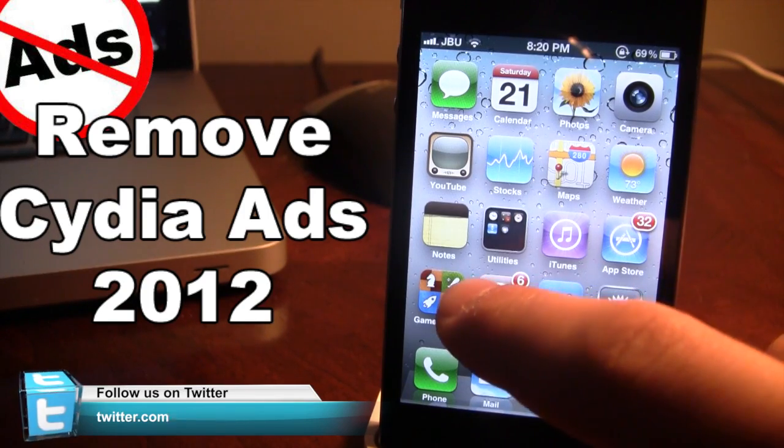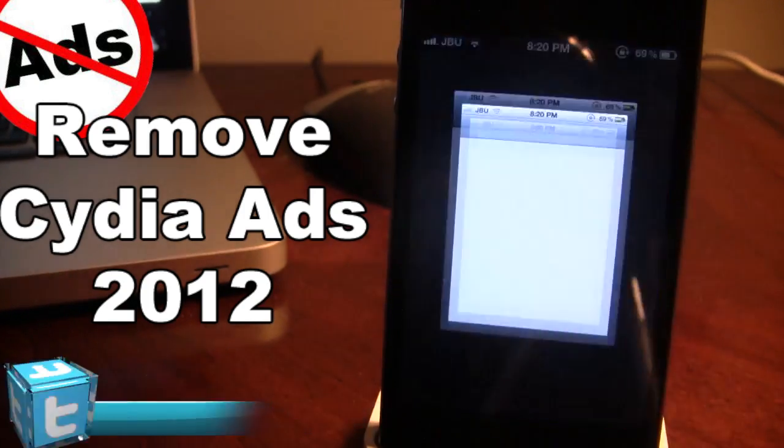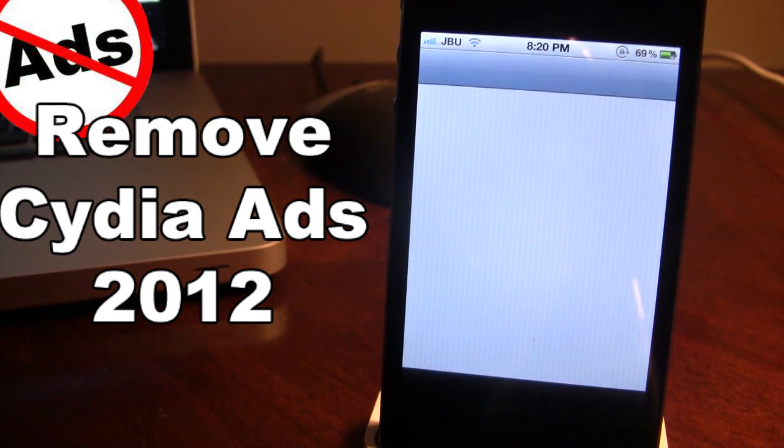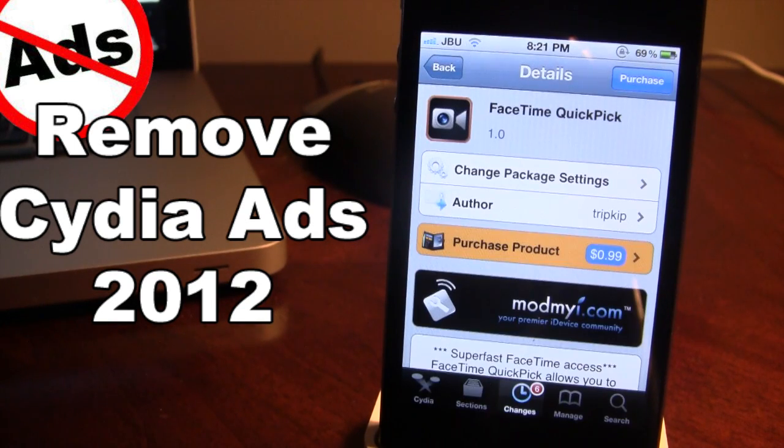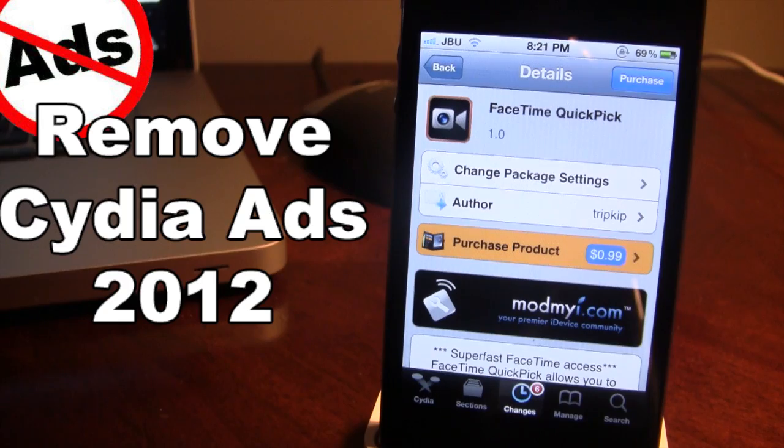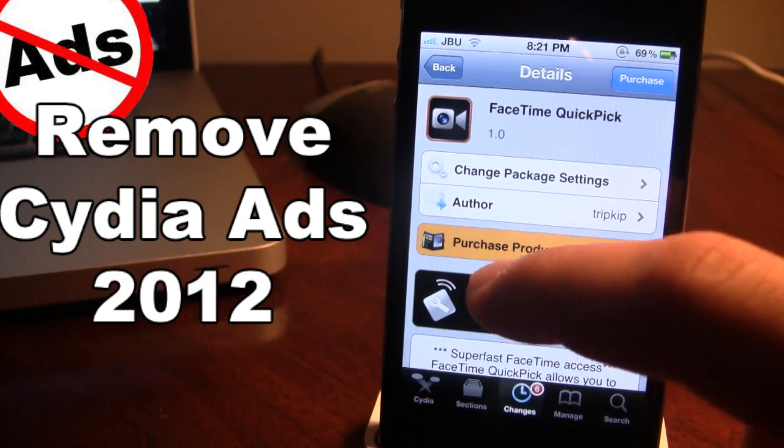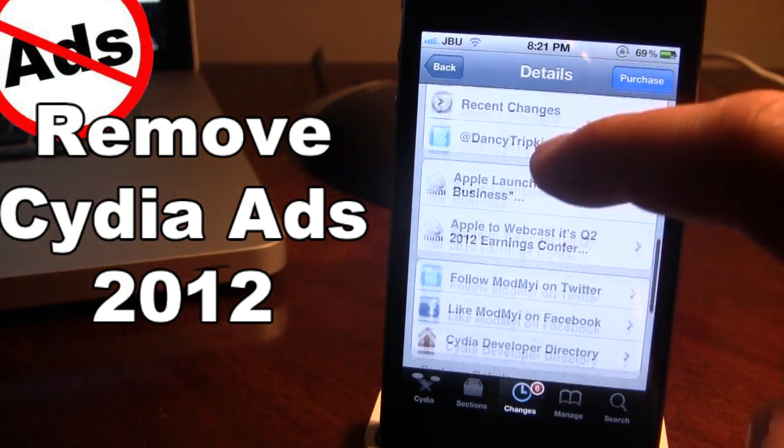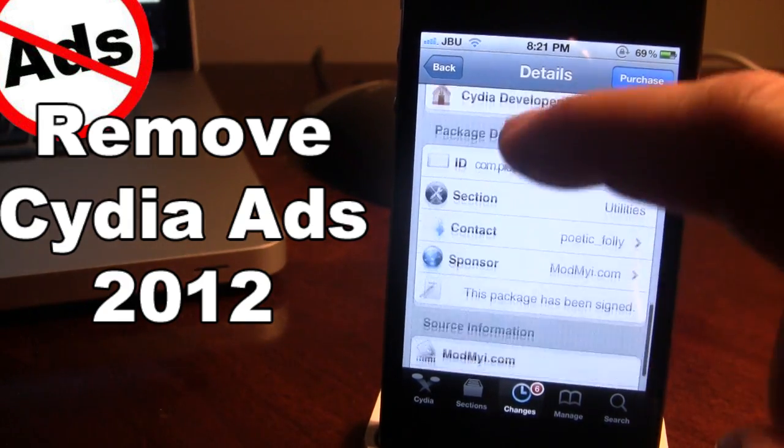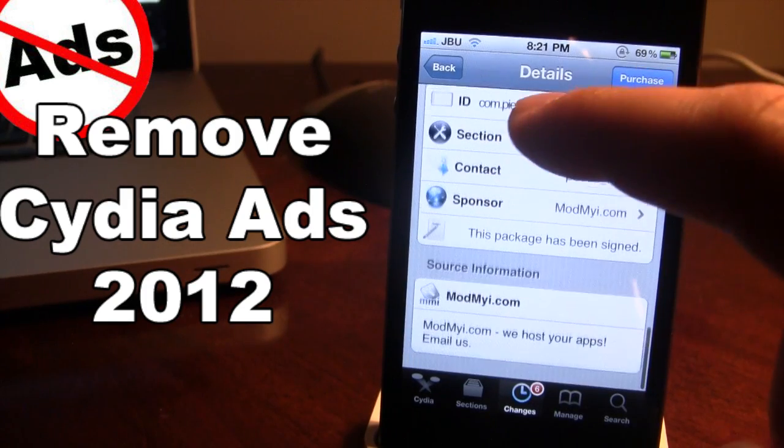So if we go ahead here and open up a tweak, you can see that we do have a tweak here, FaceTime Quick Pick, and that there are no advertisements whatsoever in the ModMyEye repo.